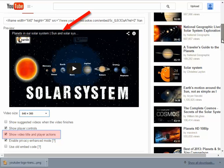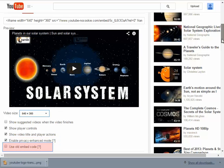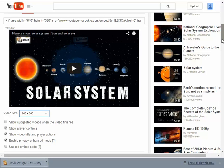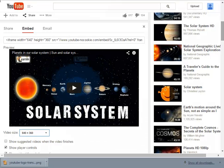The second one is to show the video title and player actions. That just gives a little more information at the top of the screen. In this case you would see 'planets in our solar system' at the top. The third one is to enable privacy enhanced mode, and this protects the privacy of the student just a little bit more than if you didn't check that, so I usually always check that one as well. The use old embed code we don't need, and in fact Moodle doesn't like it, so you're better off to leave that unchecked.